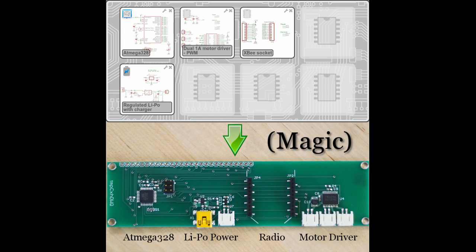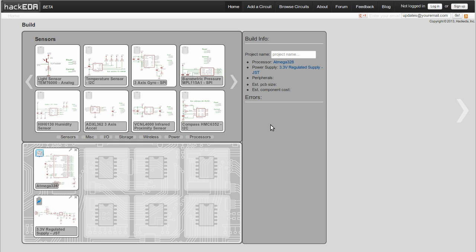Hi, this is Ben with Hackeda, and I'm going to do a short demo of our automated circuit design tool. It's a simple interface that lets you design fully working circuits in minutes.